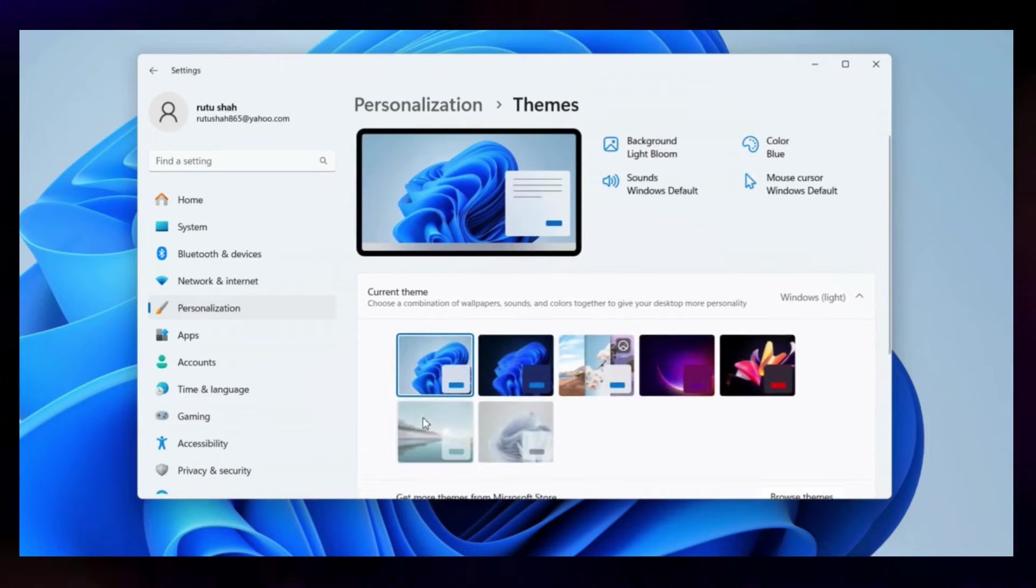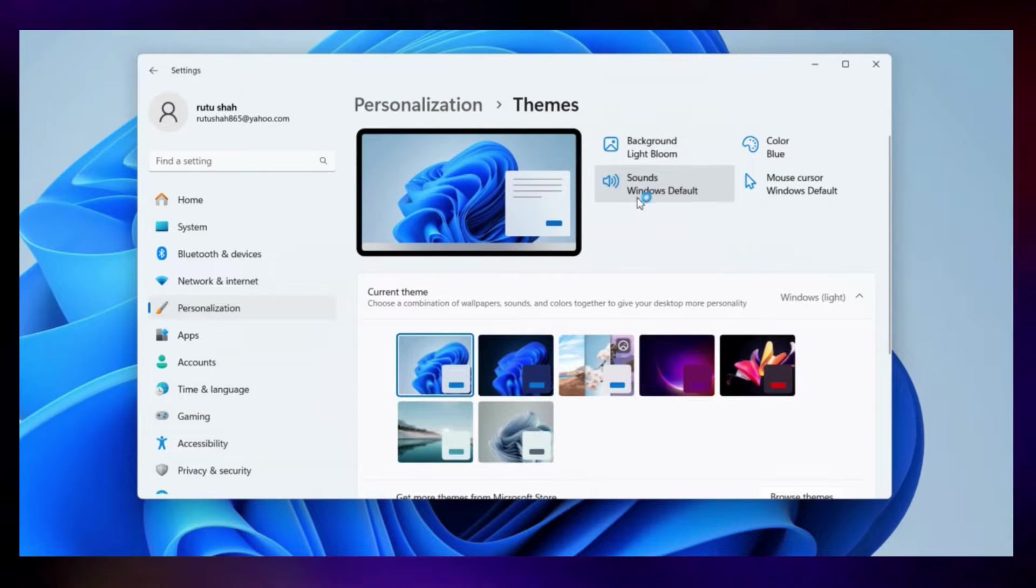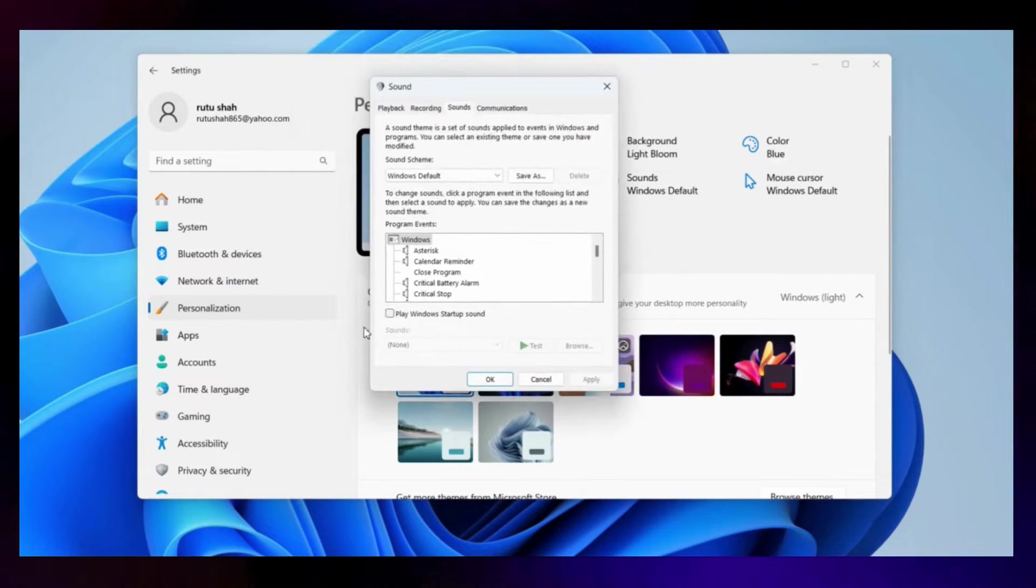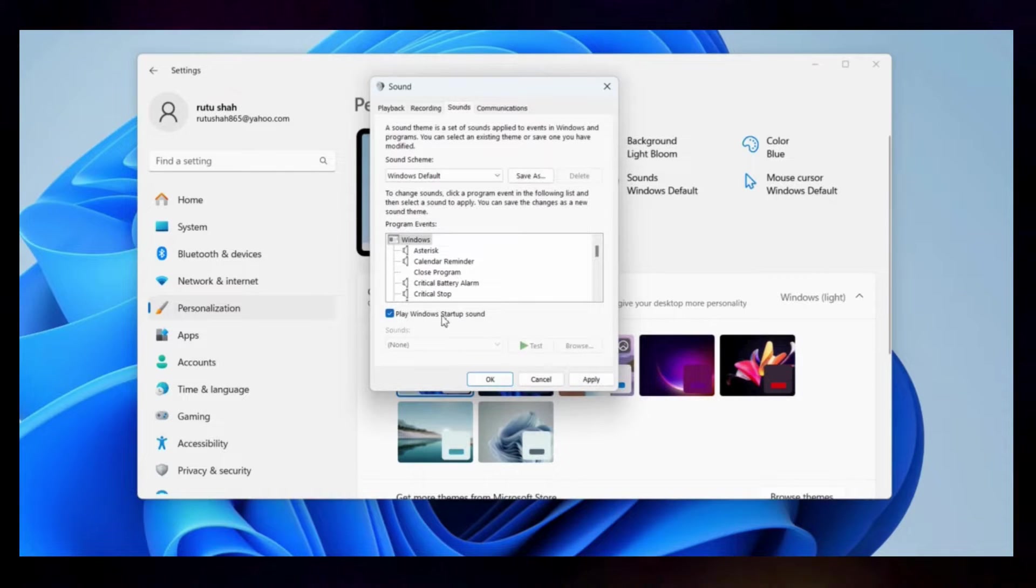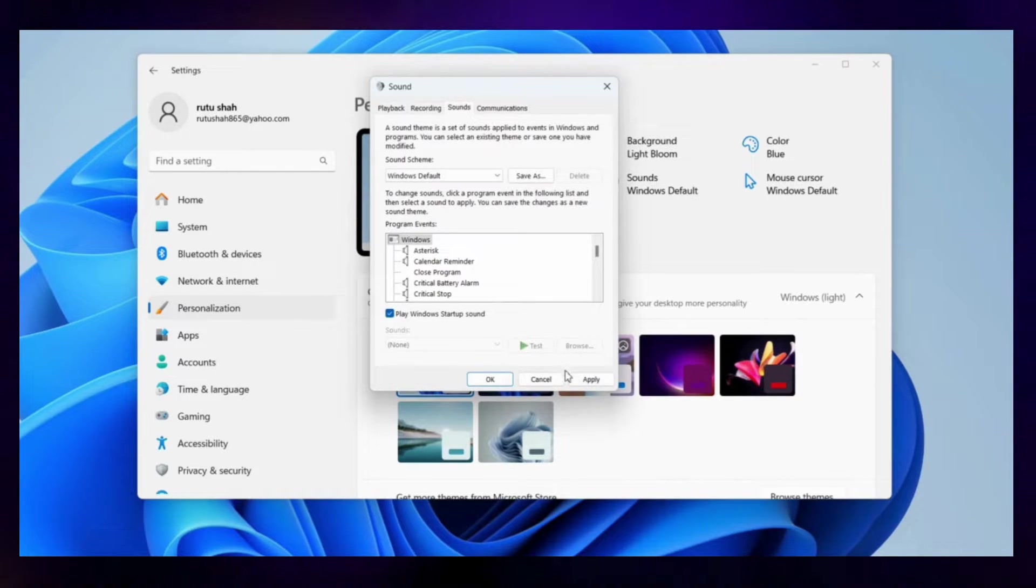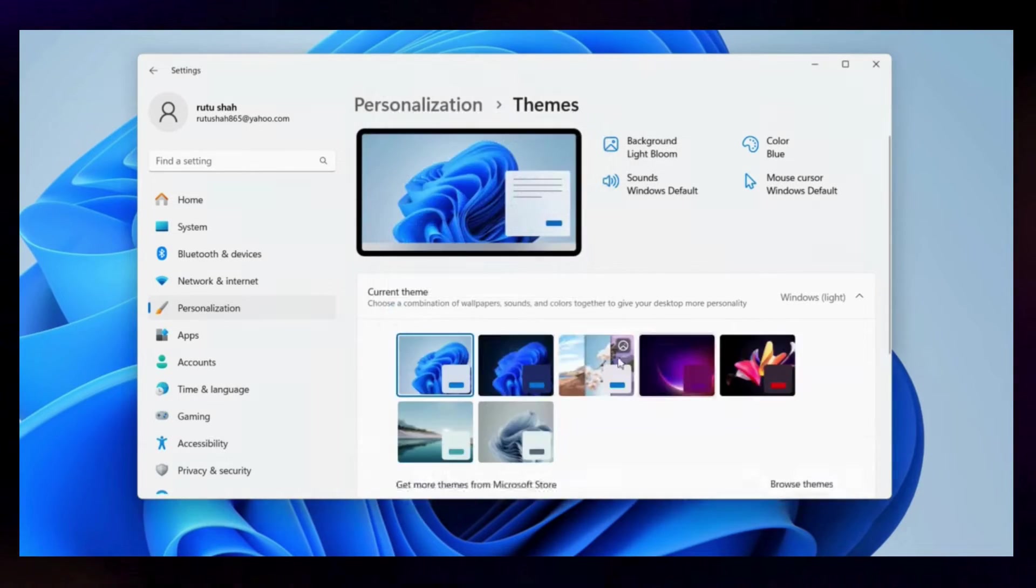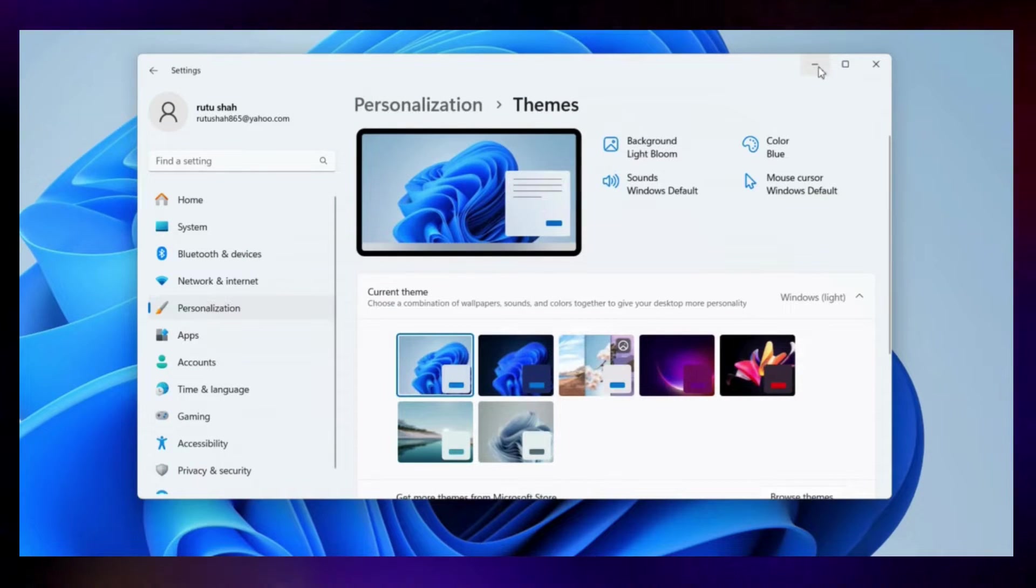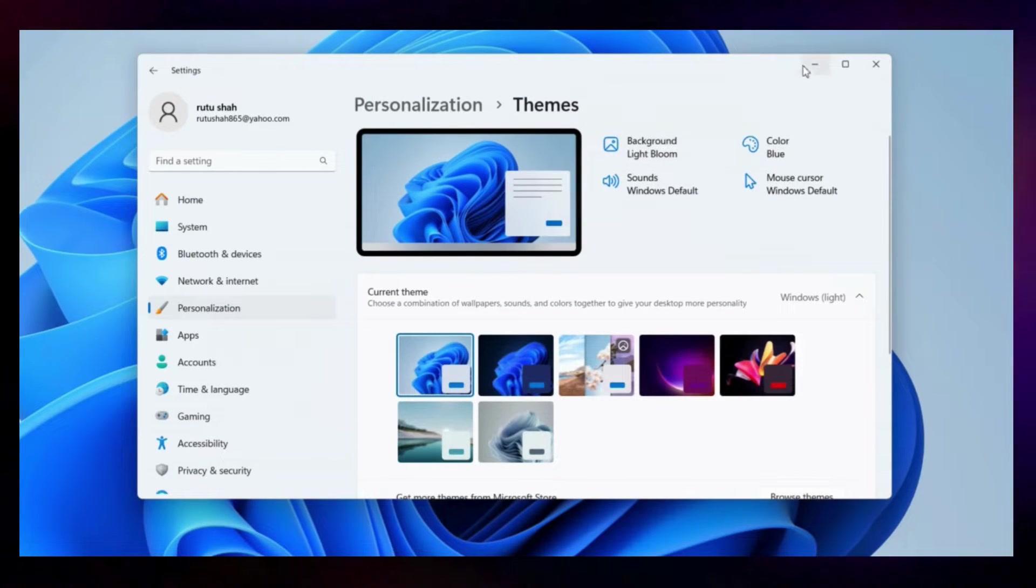Now click on Sounds at the top. In the Sound window that appears, tick the Play Windows Startup Sound checkbox. Then, hit Apply followed by OK. This will enable the default startup sound on Windows 11.